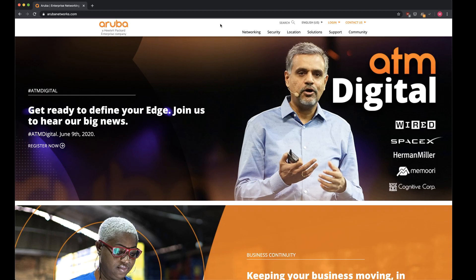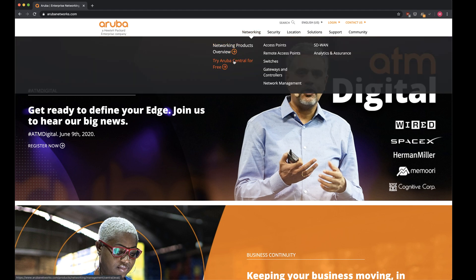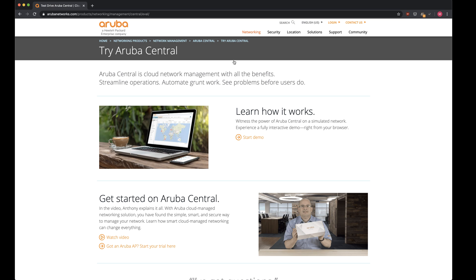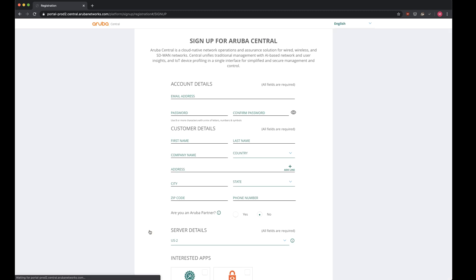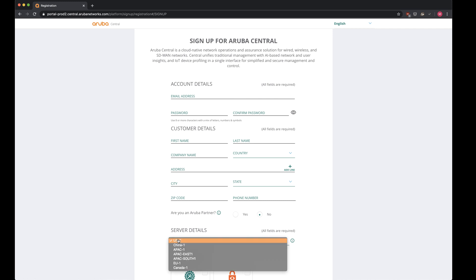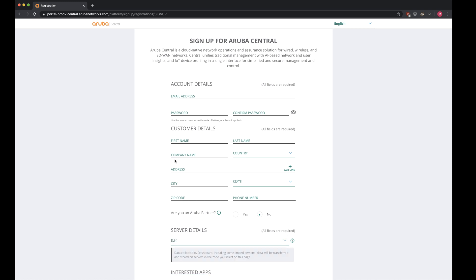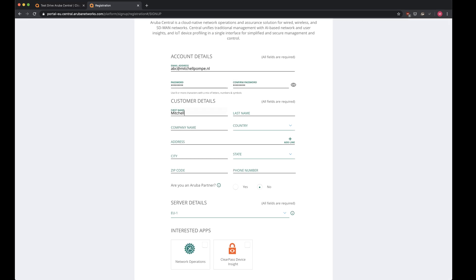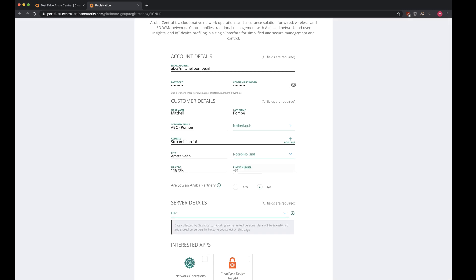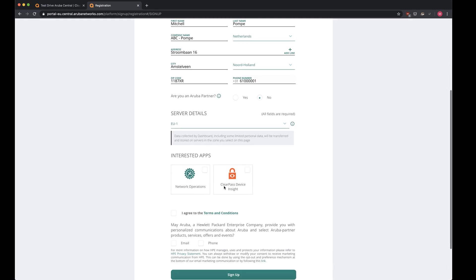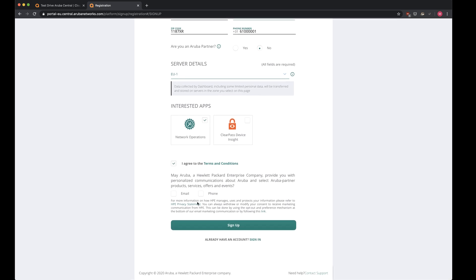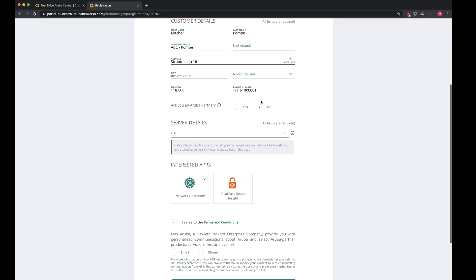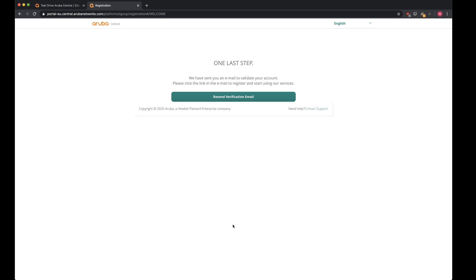The first step is to create an Aruba Central account. We can do that by going to ArubaNetworks.com and clicking on try Aruba Central for free. You can either start a demonstration right away without any registration, but then you won't be able to add your own devices. In order to create your own account, you can click on got an Aruba IP, start your trial here. It'll take you down to a registration page where you can fill in your information, but please be sure to click the right server details. If you're based in the European Union, you might want to select the EU for better performance in terms of latency.